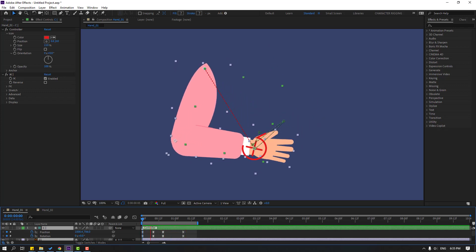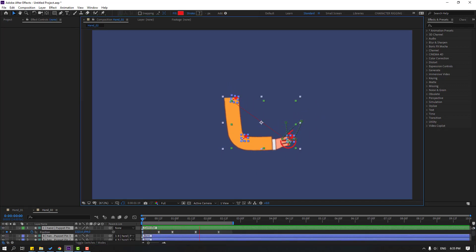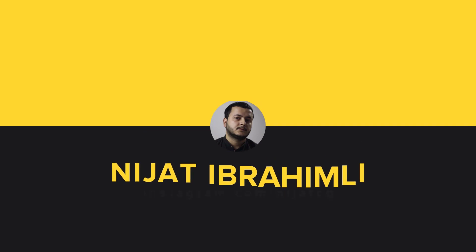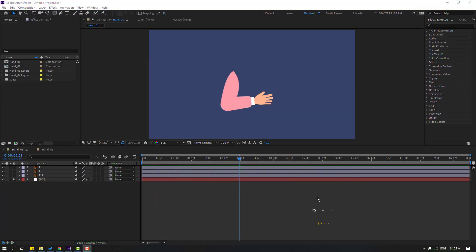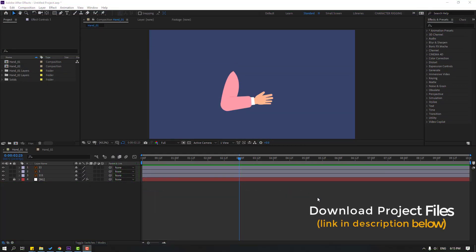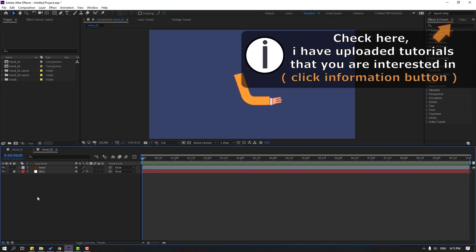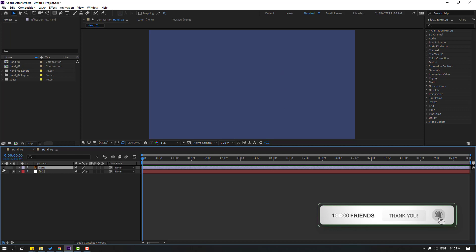Hi guys, welcome to my new video. In this video I will show two IK rig systems with Duik Bassel in After Effects. Let's get started. After finishing the video I will share download project files. We have two compositions: Hand One and Hand Two.